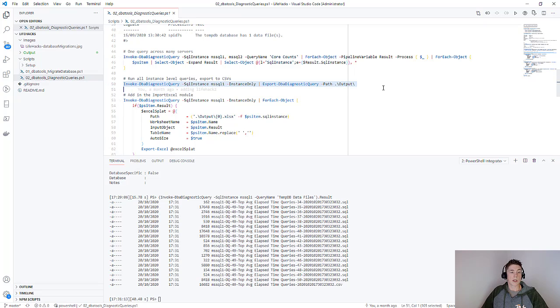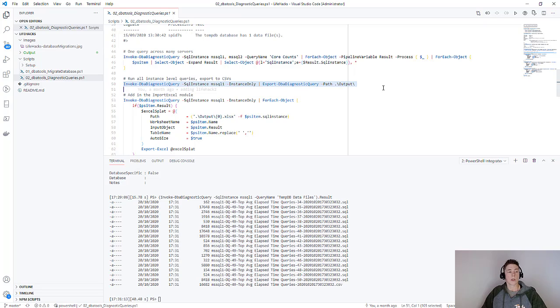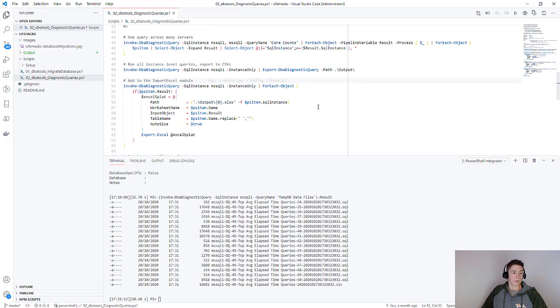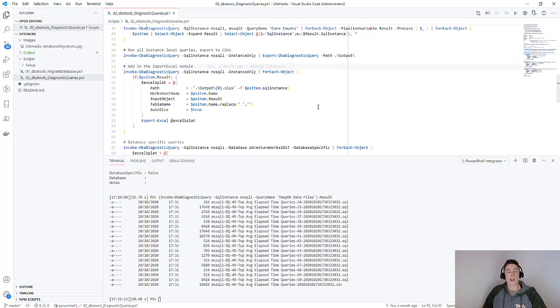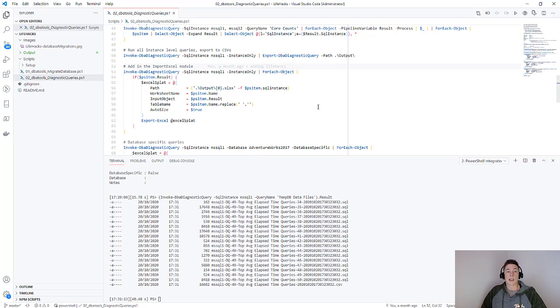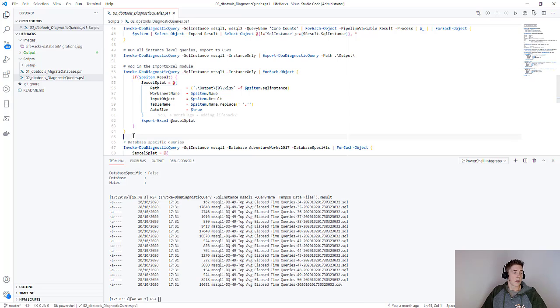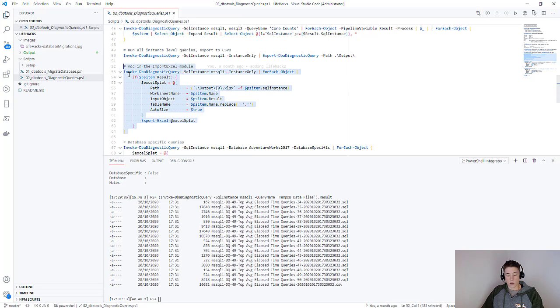So that was using the export DBA diagnostic query, which is included with DBA tools. We can then go one step further and introduce the import Excel module. Import Excel is a PowerShell module that allows you to manipulate Excel spreadsheets, import them into PowerShell, or export things to spreadsheets without having to have Excel installed.